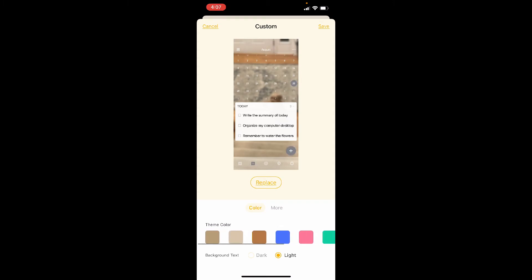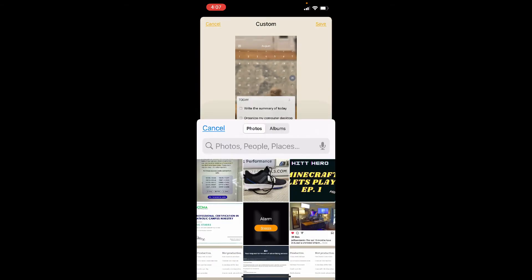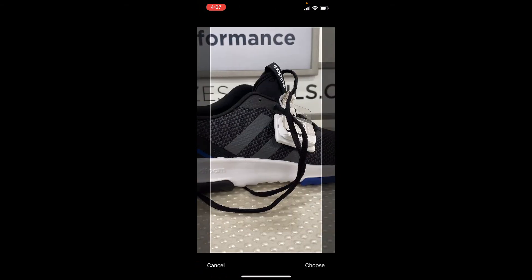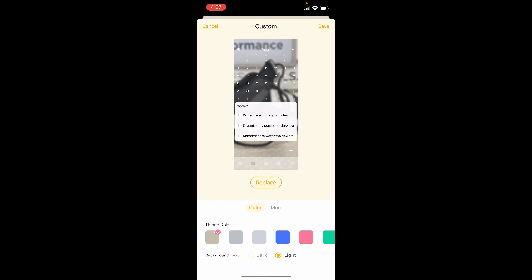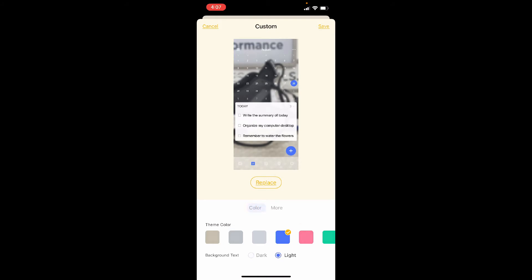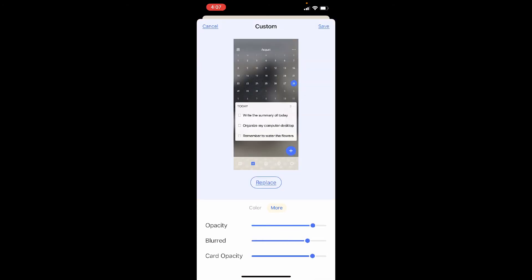That's pretty cool. Maybe I don't really like that photo — I want something different. Maybe I want a photo of this sneaker I saw when I was shopping today. I can have that. TickTick knows there's some grays in there, maybe blue might be nice. You'll notice the background text is set to light — I could also make it dark. And if I click on More, I can either decrease or increase the opacity, the blurriness, and how transparent or opaque the card is.